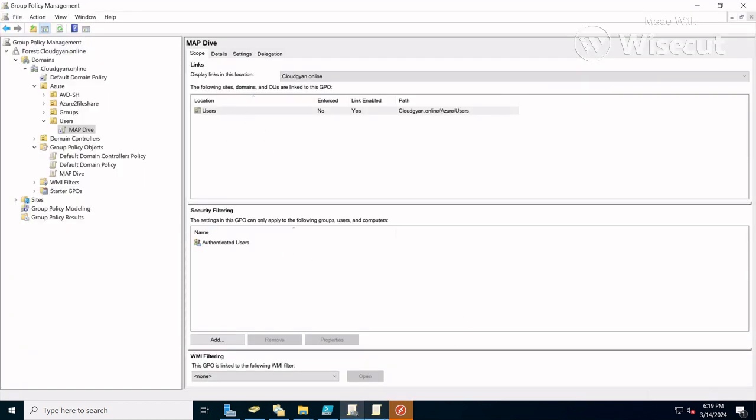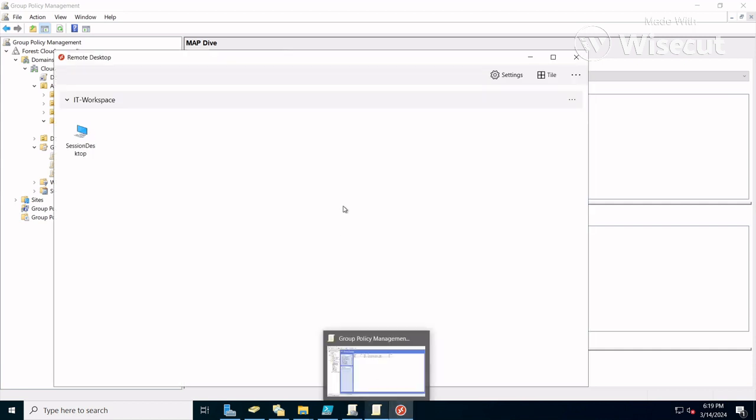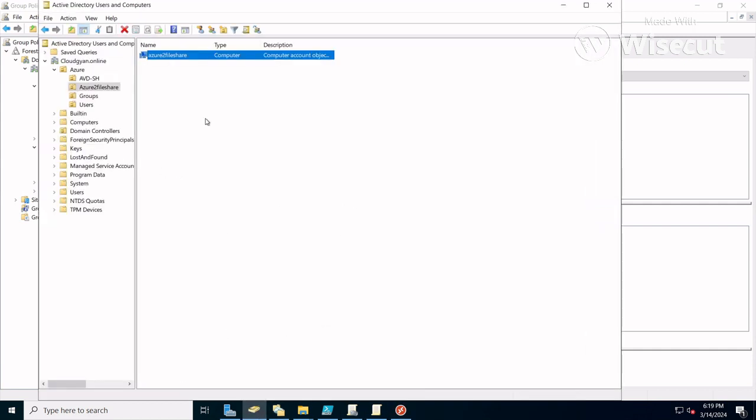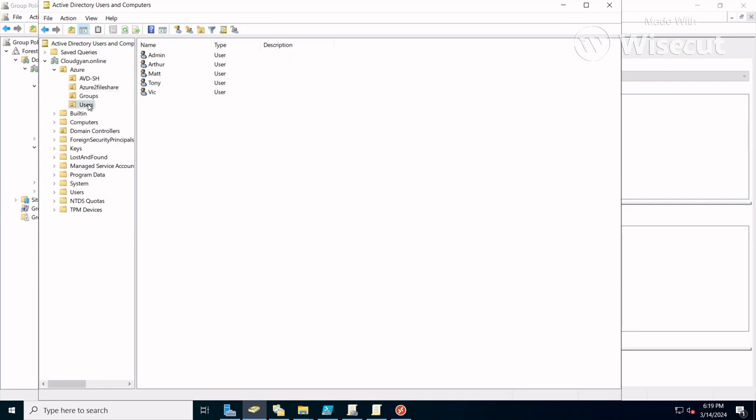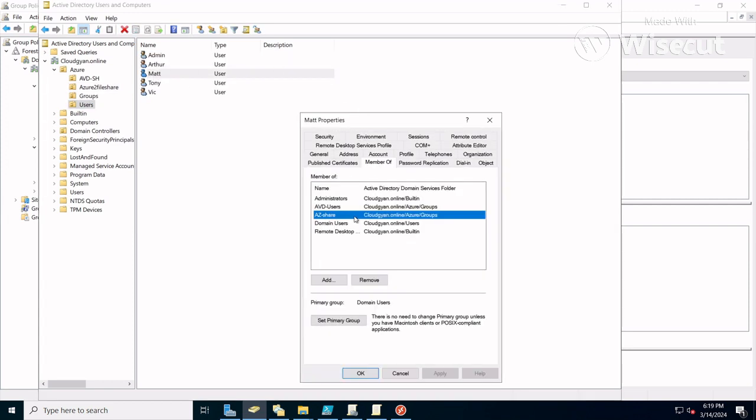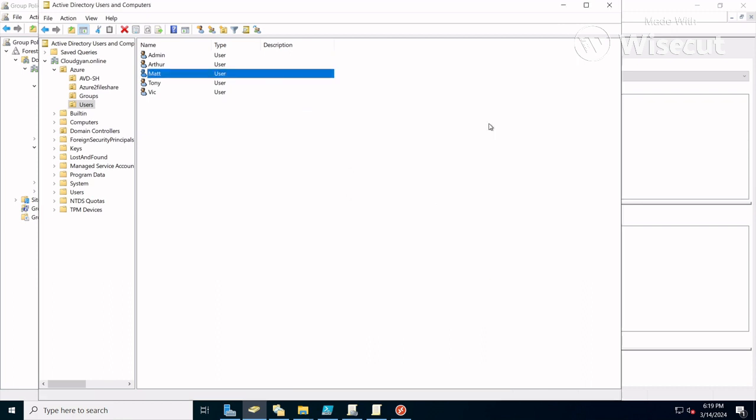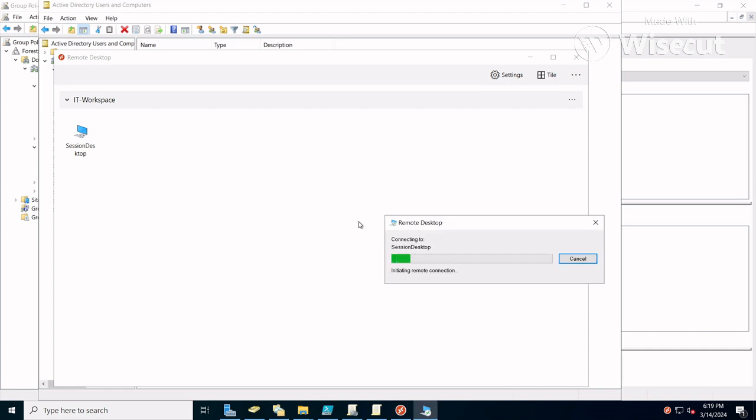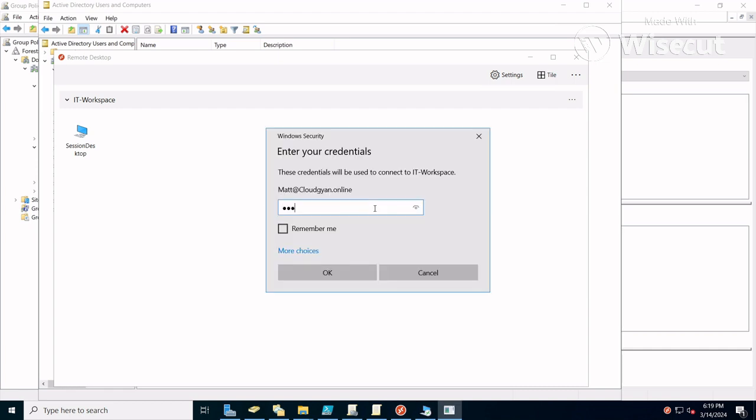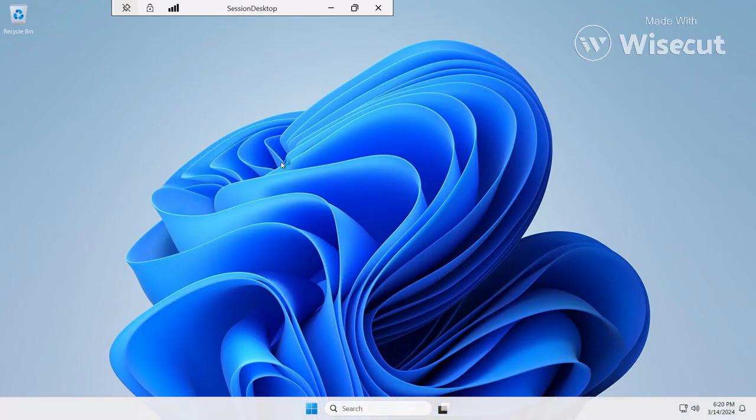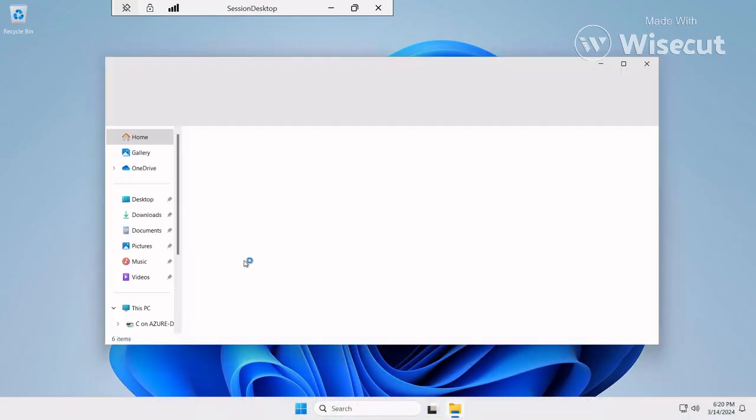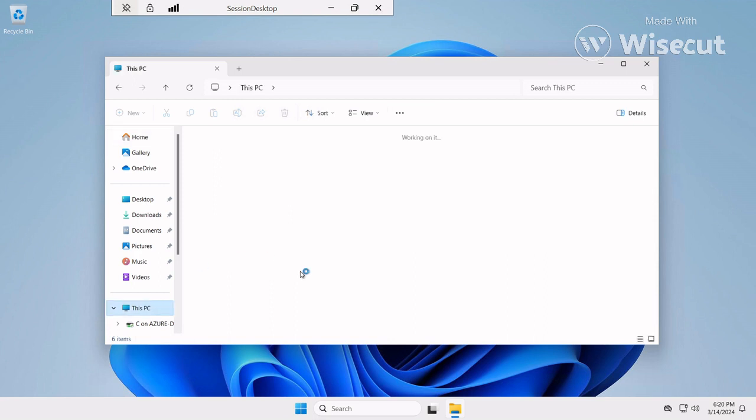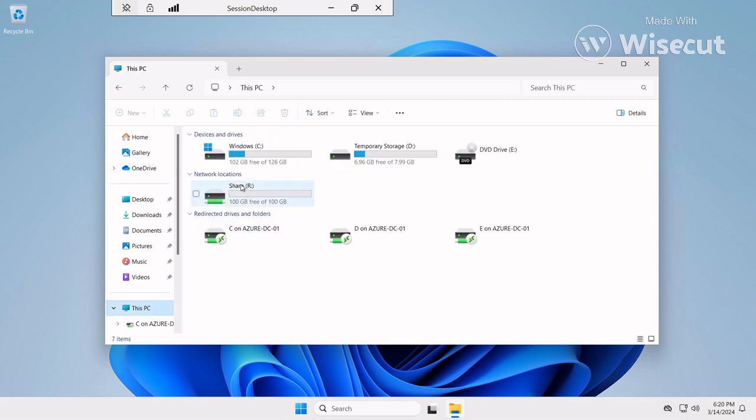If I log in as one of the users, I'll show you what permissions I have given. Here is the username Matt. Here is the AG share. I'm going to log in with this user in the AVD environment. Run as admin, enter whatever password you have.